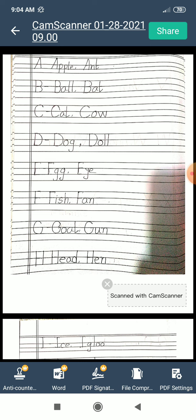E for egg. E for eye. F for goat. G for gun. H for head. H for hen.